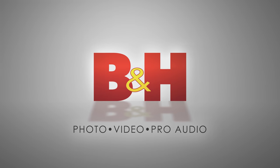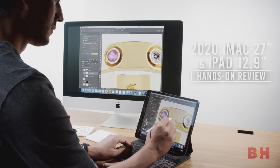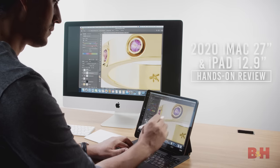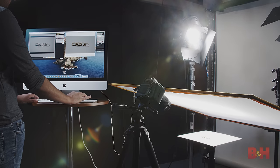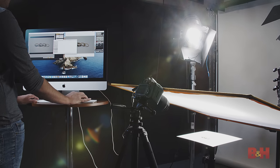This is B&H, and in this video, we'll take a look at the new 2020 iMac and 2020 iPad Pro, and demonstrate how to use them for tethered shooting and retouching.